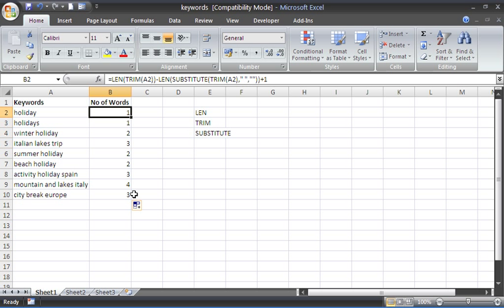So that is a combined use of some text functions to count how many words are inside the cell. This example is counting how many keywords generated by what users have done in the search engine to find a website. I hope you found this tutorial useful. Please check out some other tips and tricks at ComputerGaga.com.